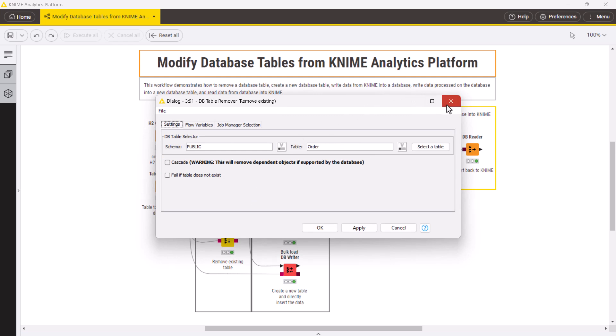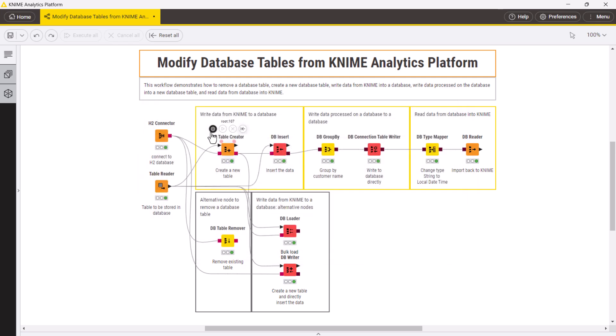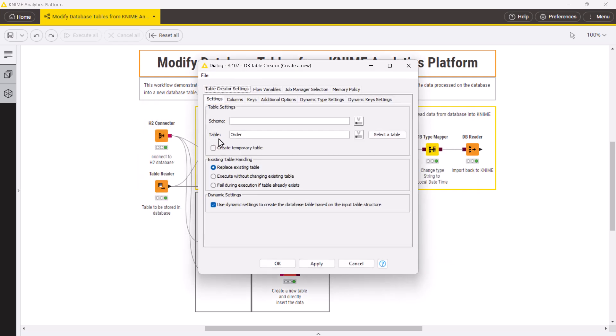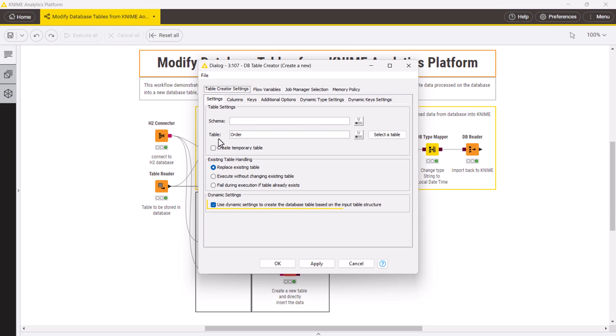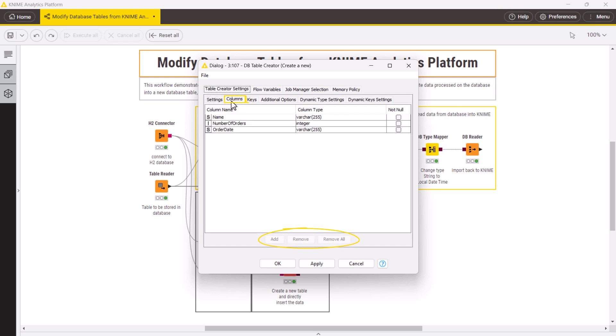But let's get back to the dbTableCreator. The default option, Use dynamic settings, means that the database table will be created automatically based on the input data table spec. In this case, the Columns and Keys tabs, responsible for manual database table creation, are in read-only mode here.